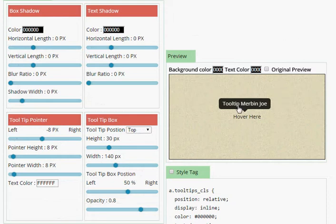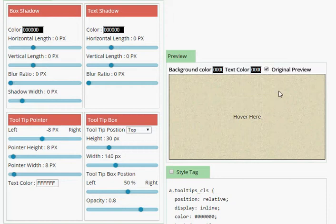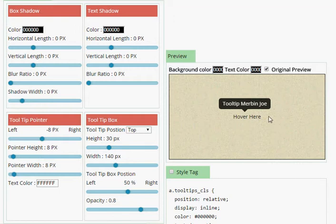This is a preview window. If you want to see the original preview, just check this checkbox. This is the original effect.